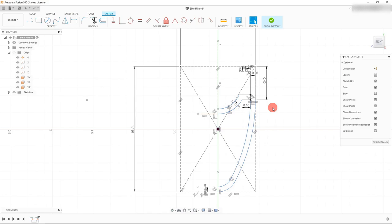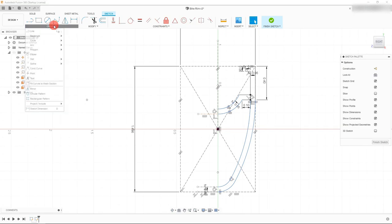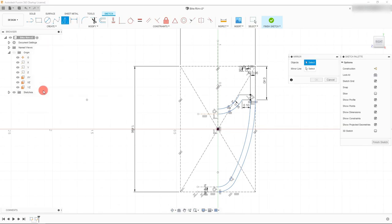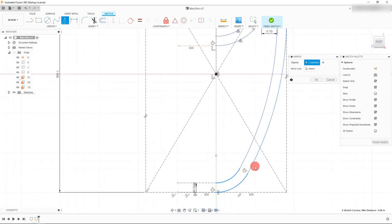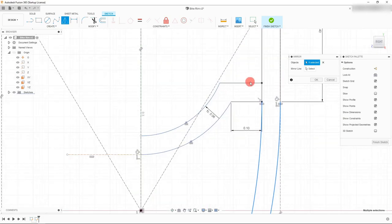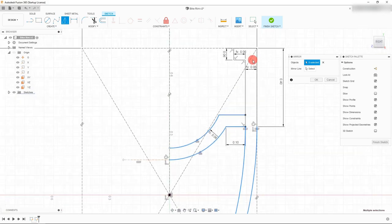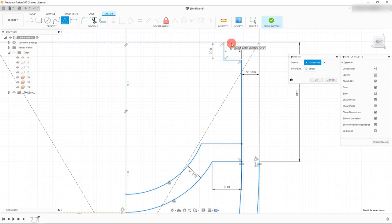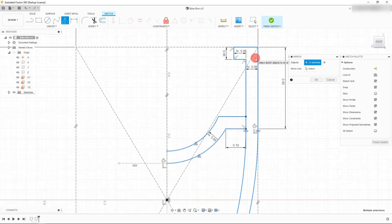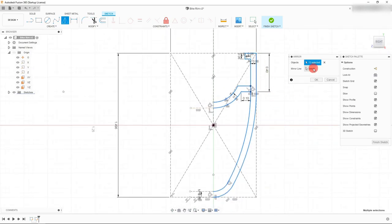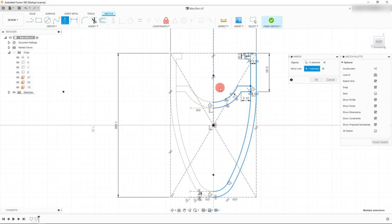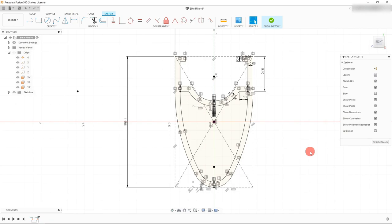We're about ready to do our mirroring. Come over to Create, come down to Mirror, and select the Mirror button. Select all the arcs we want to mirror, the horizontal lines, these arcs, and the rest of the sketch. Click on all these lines, but be sure not to select the rectangle. Click on Mirror Line and select the line that runs through the origin. When I click on it, you'll see that the sketch has been mirrored to the other side. Hit OK. If done correctly, this is going to be a closed profile that we can use.